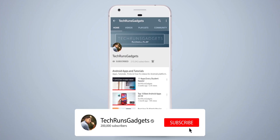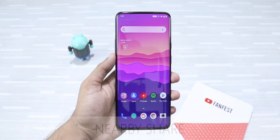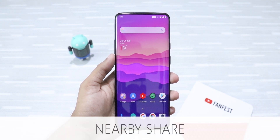If it is your first time here, don't forget to subscribe to my channel and hit the bell icon to never miss any updates.